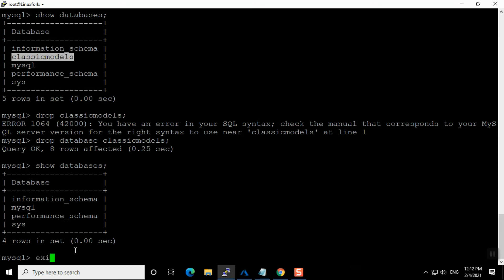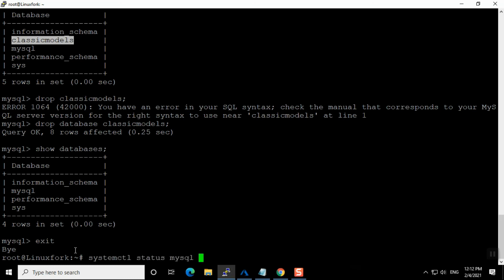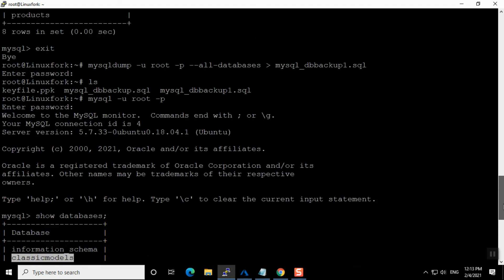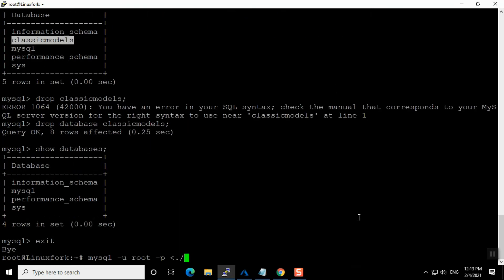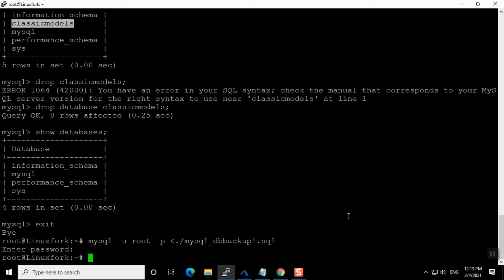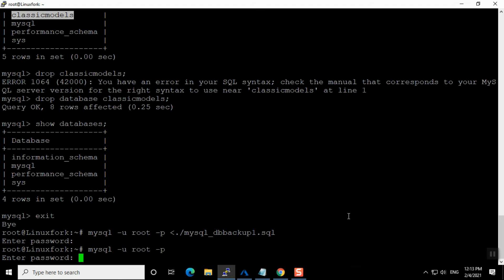To restore, I am back at the same path. The restore command uses mysql with a standard input redirect: mysql -u root -p < mysql_db_backup_one.sql. I put the filename of our dumped SQL file and enter the password. The restore is completed.